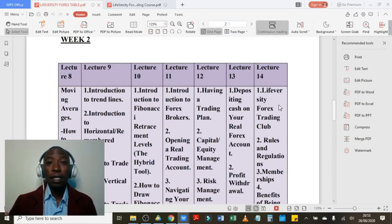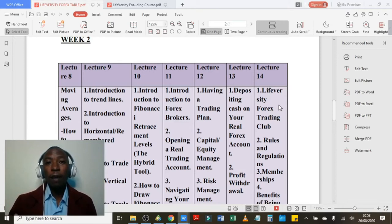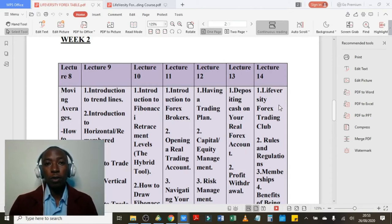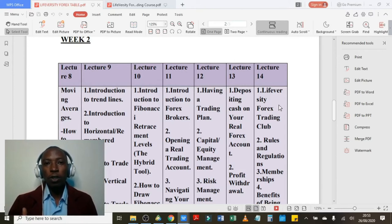Lecture 14 is a unique lecture because in the same lecture, we'll be able to cover lecture 15, lecture 16, lecture 17, lecture 18, lecture 19, and finally lecture 20. Literally, in this lecture we are covering all the remaining lectures in the Liveversity Forex Trading Club. So you should stay tuned in order for you to finish off everything and be able to join officially the Liveversity Forex Trading Club as a lifetime member.